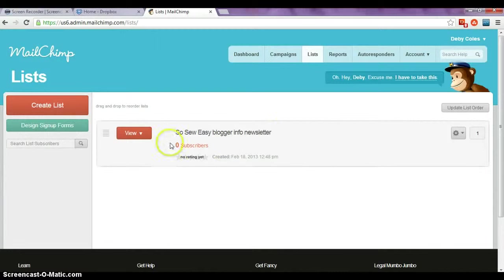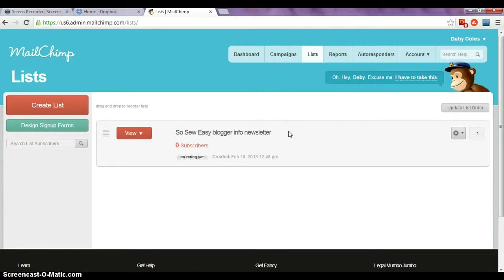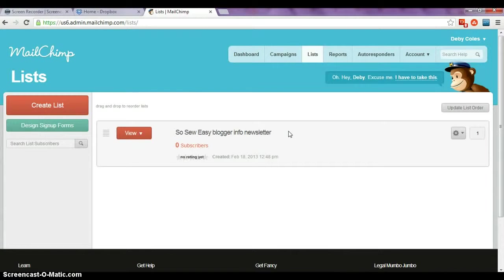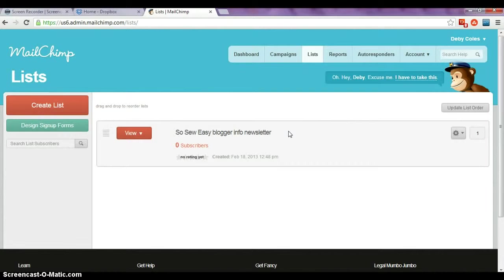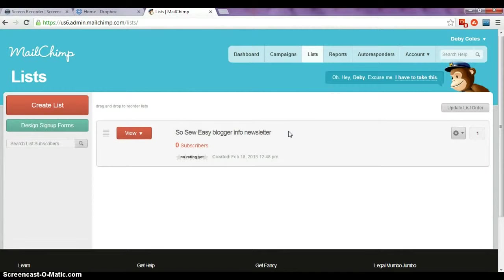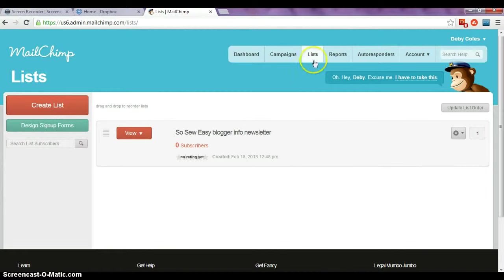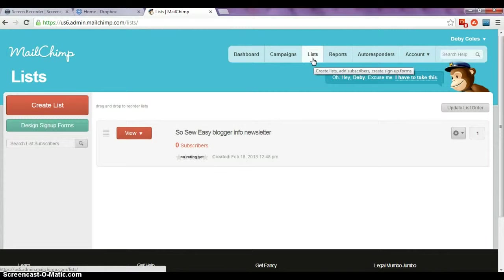In this video we're going to look at customizing the signup process so that once people have decided to sign up to your blog or newsletter, they continue with the signup process right through to the final email. We'll also be including how to add an incentive such as sending new subscribers a coupon code or sending them a link to a printable or download, maybe an ebook or something like that that they can use.